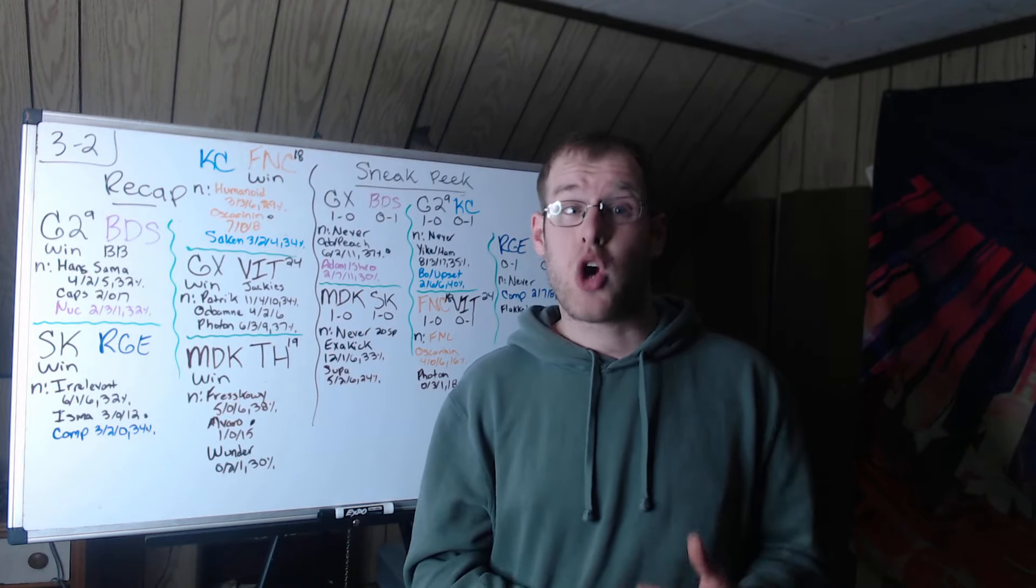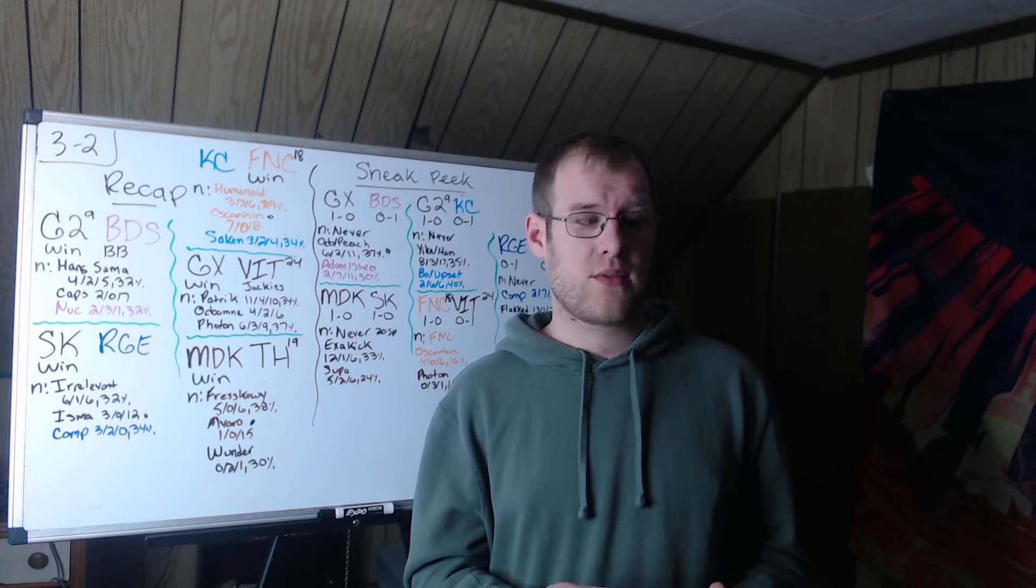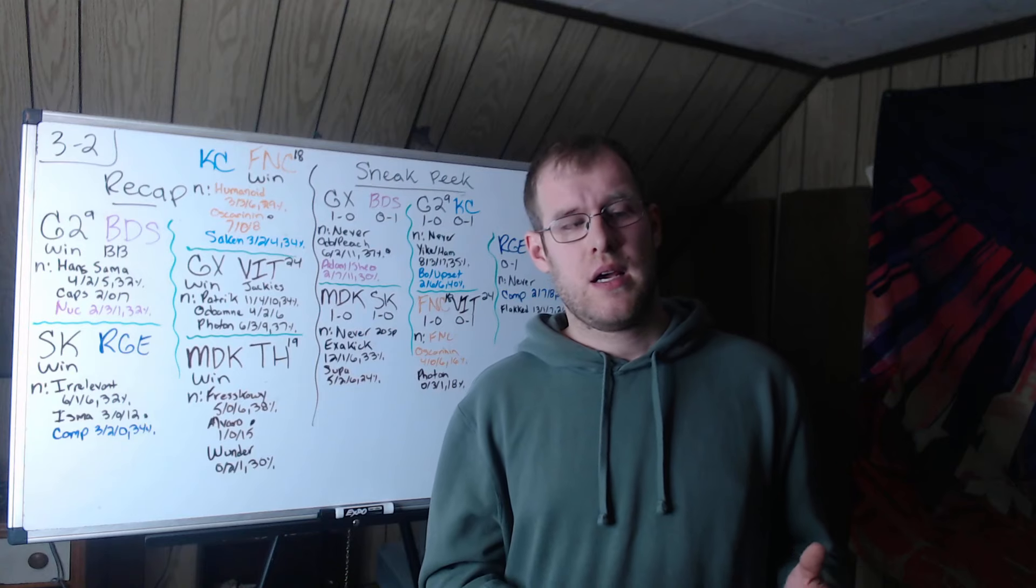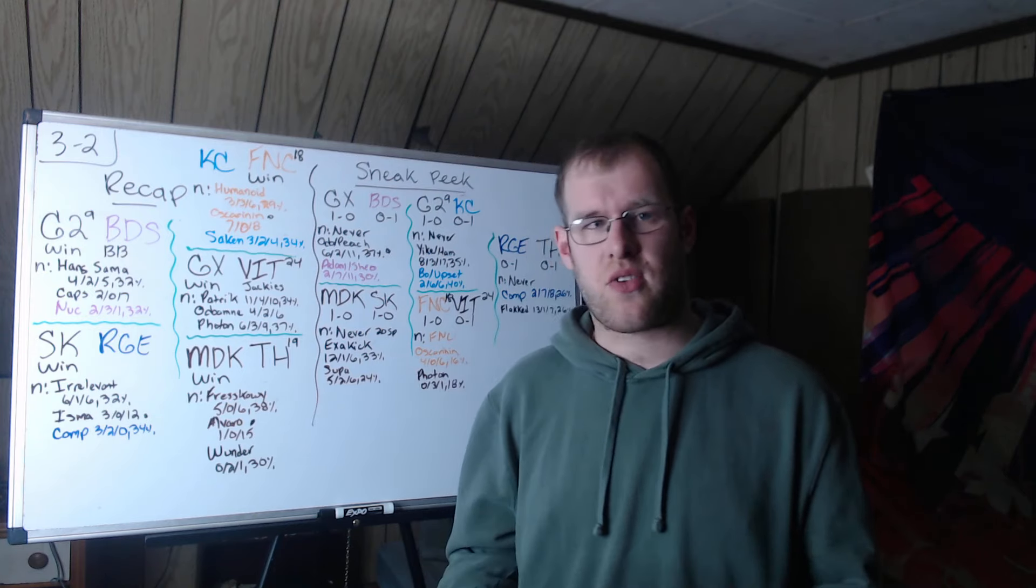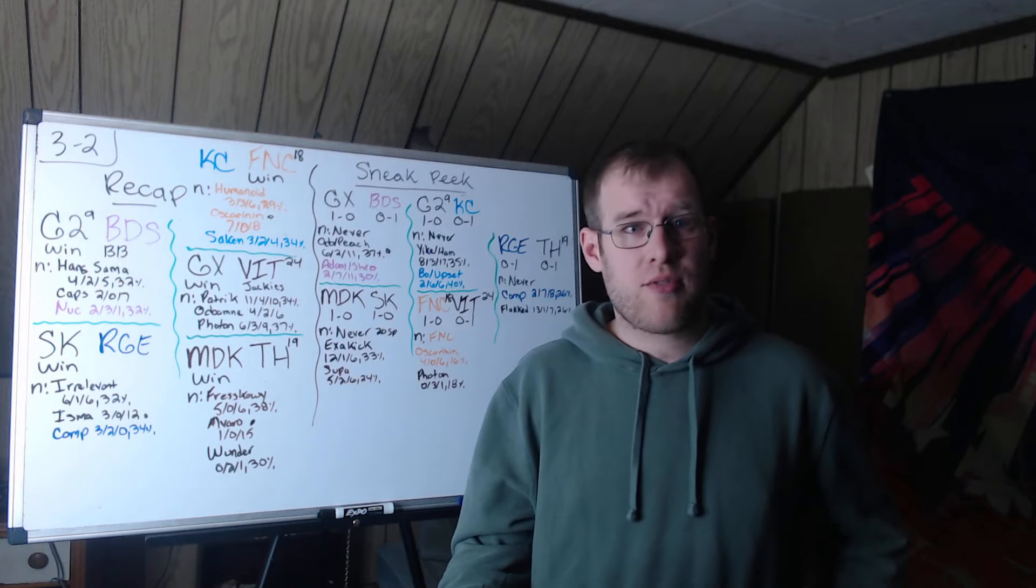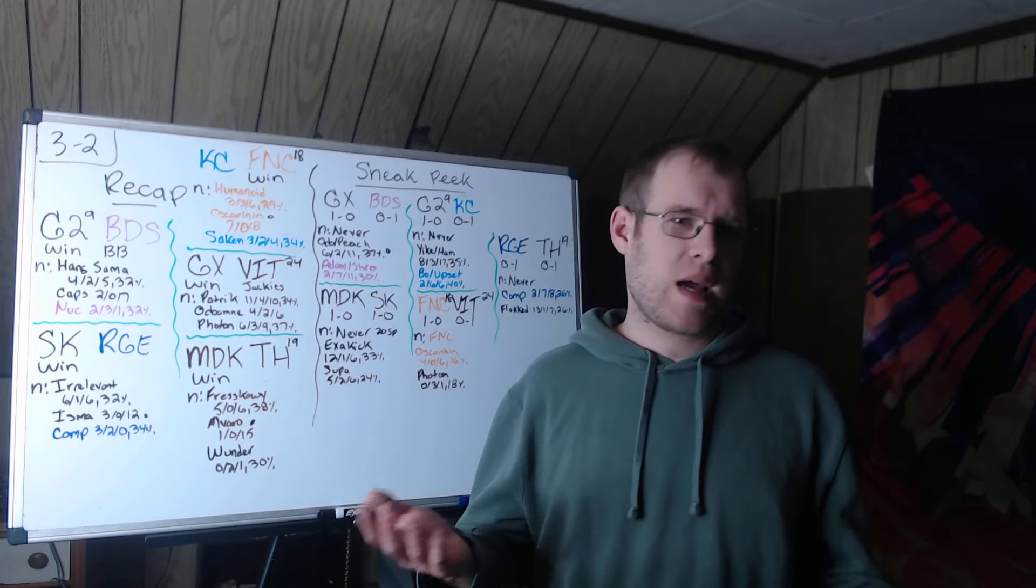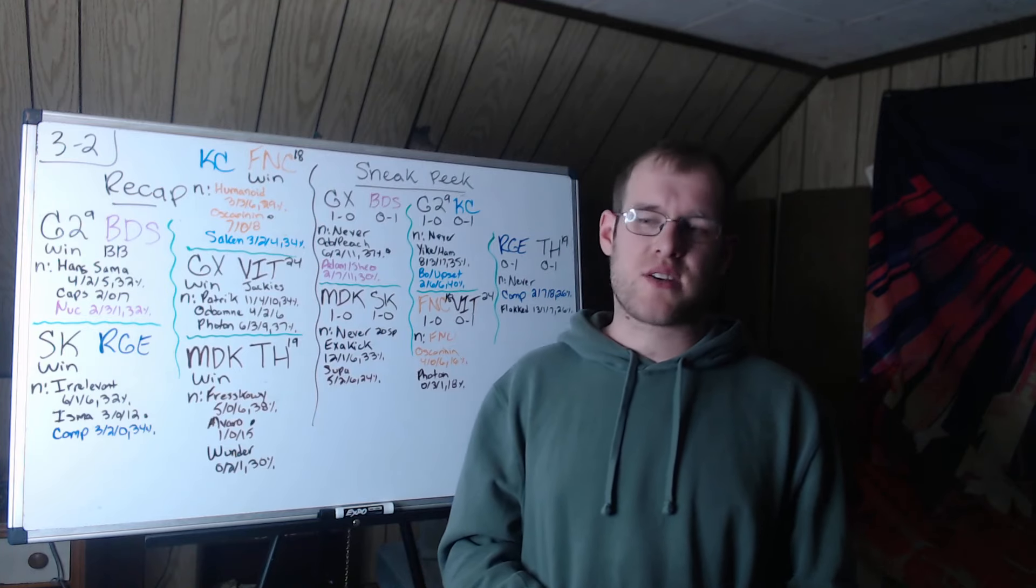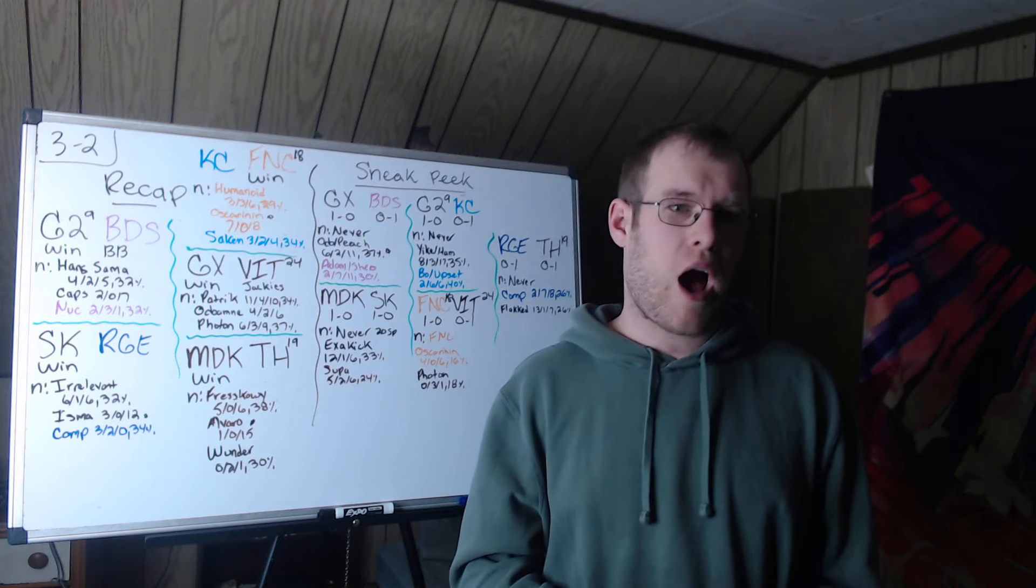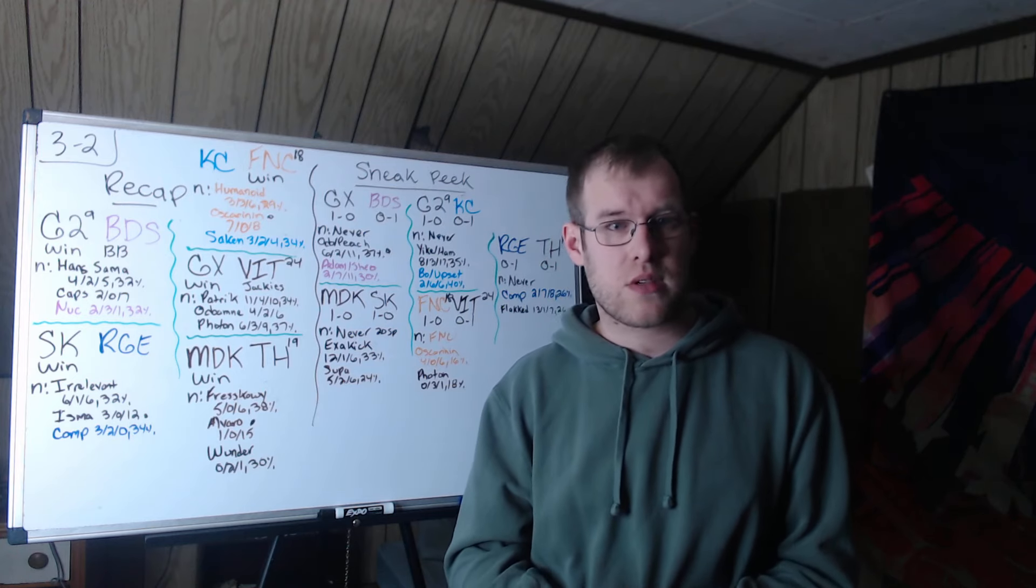SK would then go top, Rogue would go mid, Rogue would take a drake, SK say fine we'll take rift herald. Laning phase ended at 15:30, gold was tied at this point. Rogue had a lead in every role except top. Irrelevant had a 17 CS lead. But Isma was very active and by getting Larssen behind, that took Larssen out of the game. After that SK were able to just control everything. Irrelevant 6-1-6, 32% of damage on the Gwen.